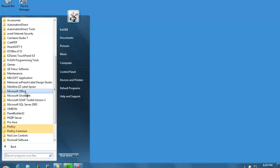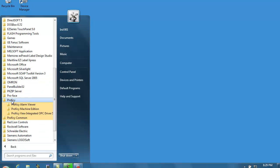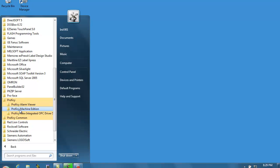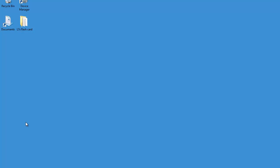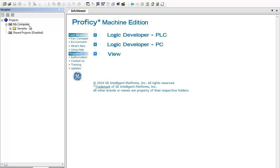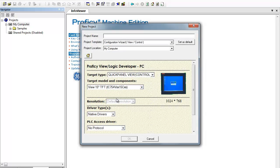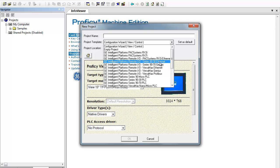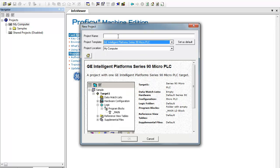We are going to need the GE Proficy Machine Edition. We are going to do a new project, and this is going to be a 90 Micro. This will be our upload test.